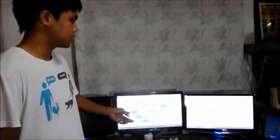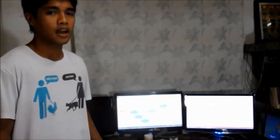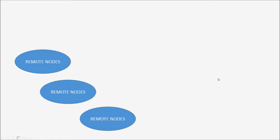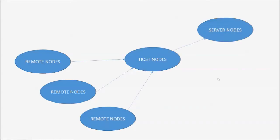Let me show you this diagram that will guide us through this overview. The system is composed of remote nodes, host nodes, and the server nodes.